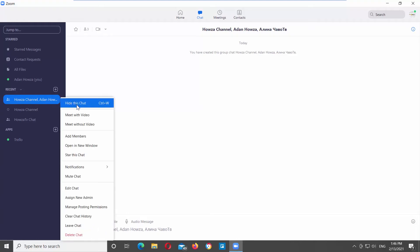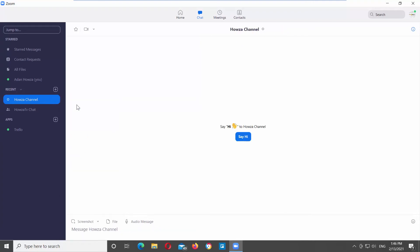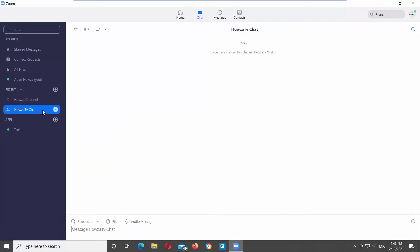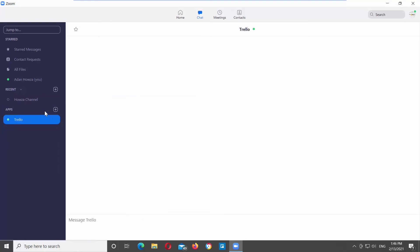You can also use keyboard shortcuts. Select the chat that you need from the left side panel. Press CTRL plus W on your keyboard to hide the chat.